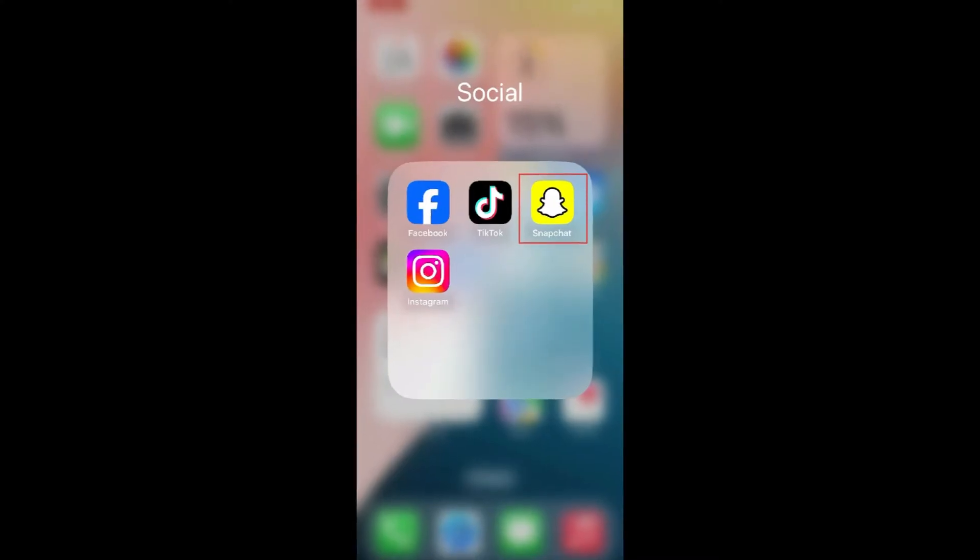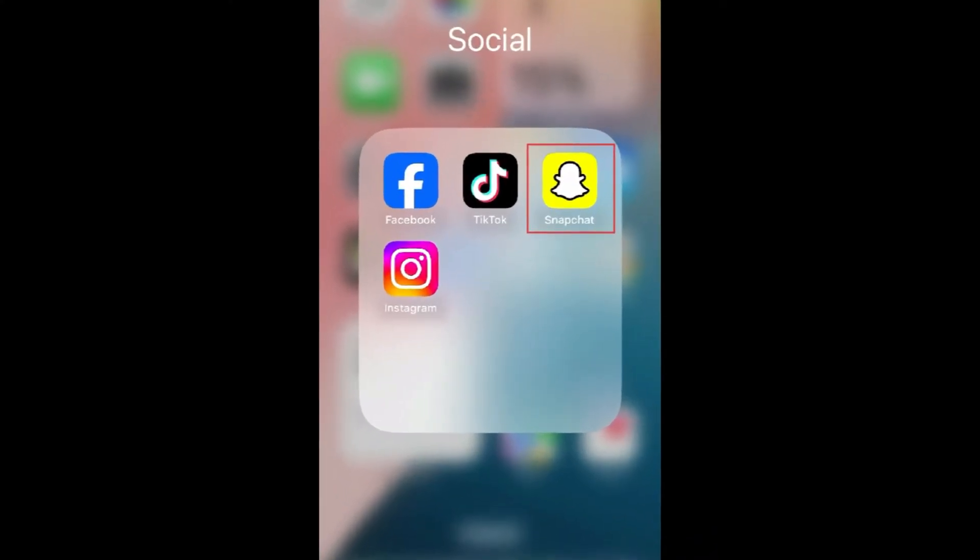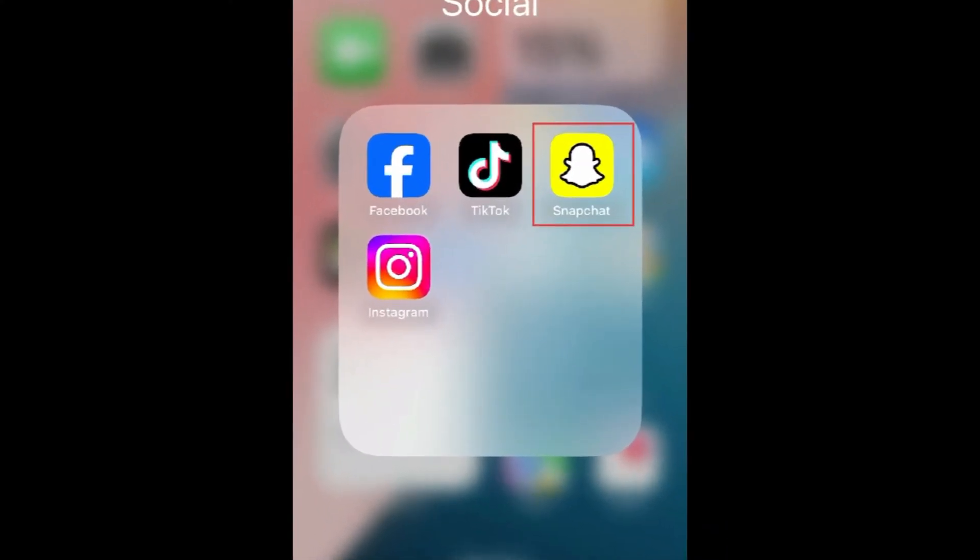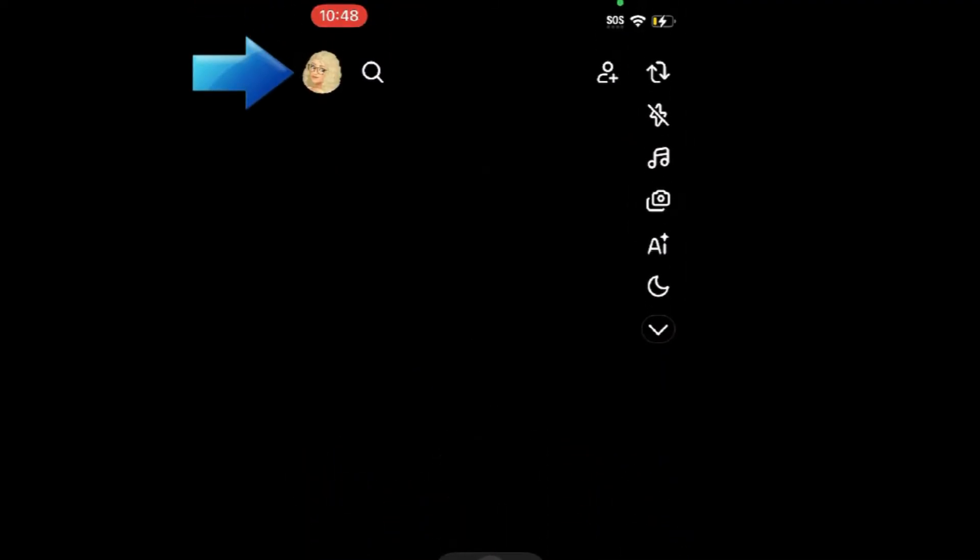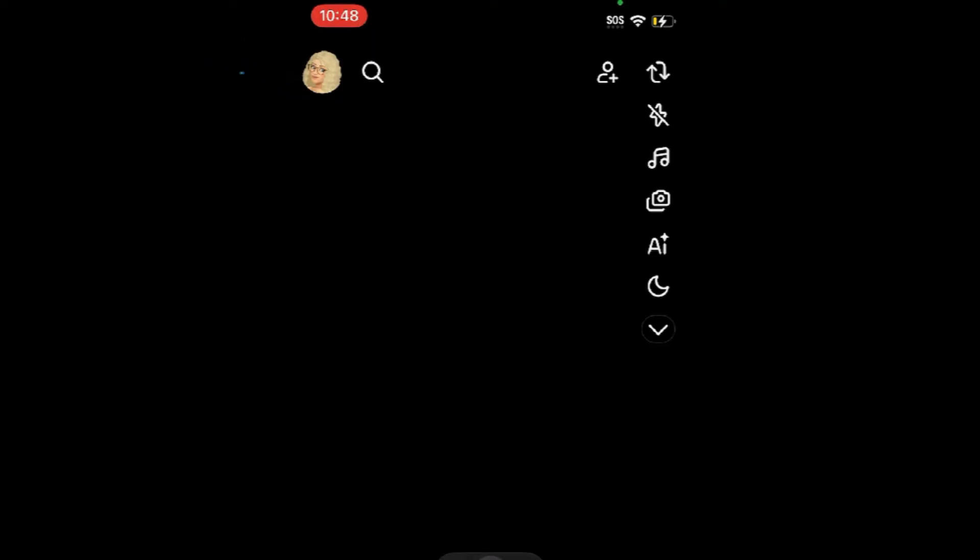To unblock someone on Snapchat, open the Snapchat app and tap your profile icon in the top left corner. Then tap the Settings icon.